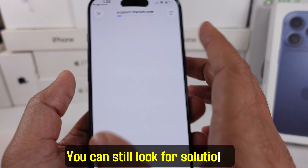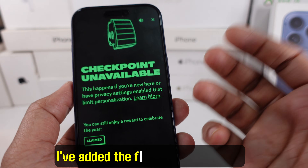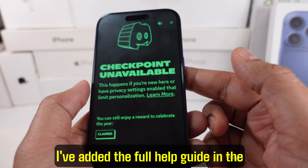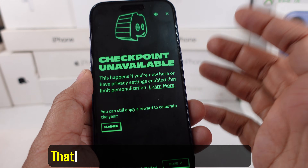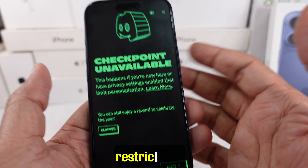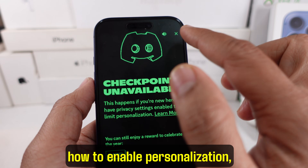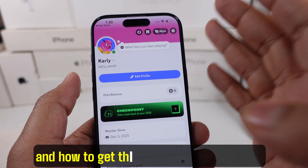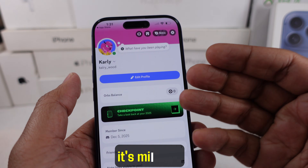You can still look for solutions. I've added the full help guide in the article linked in the description below. That will show you how to fix privacy restrictions, how to enable personalization, and how to get the checkpoint to appear if it's missing.